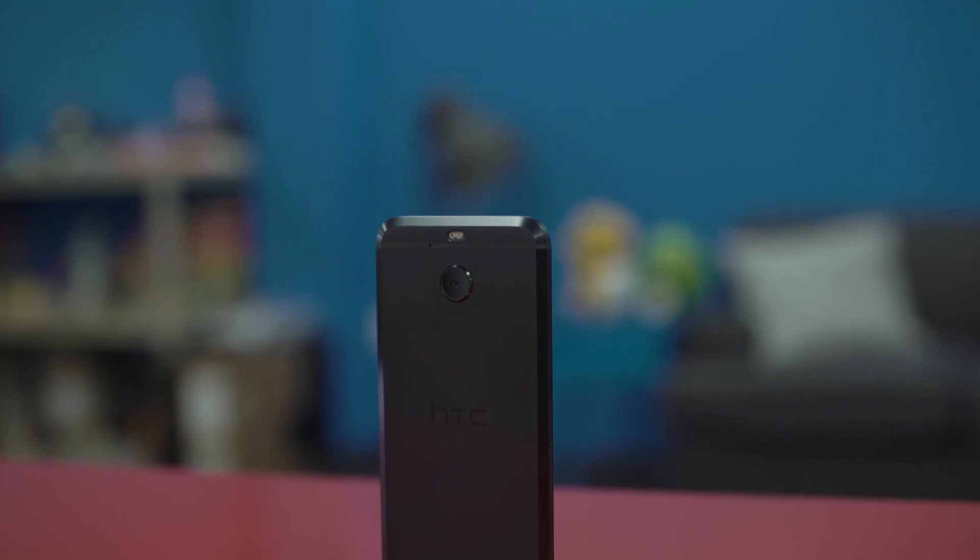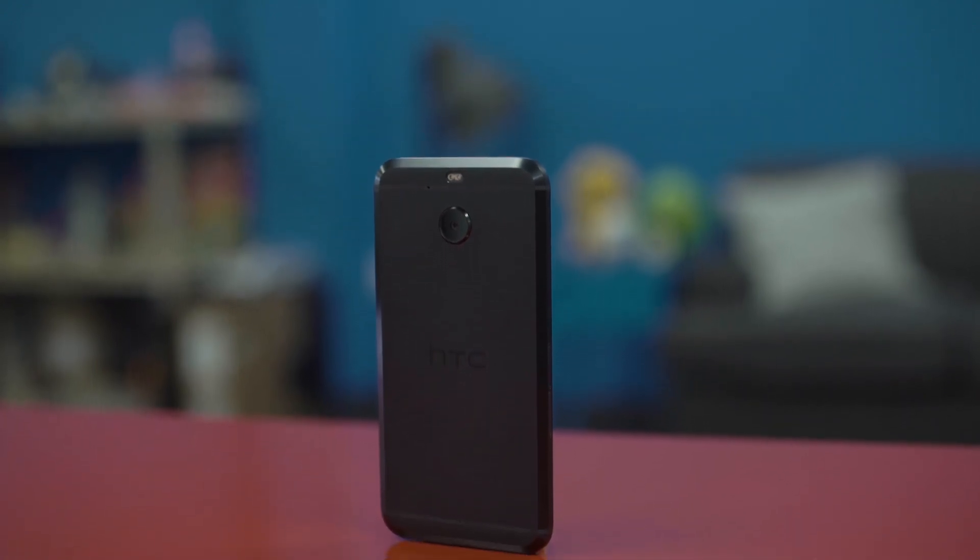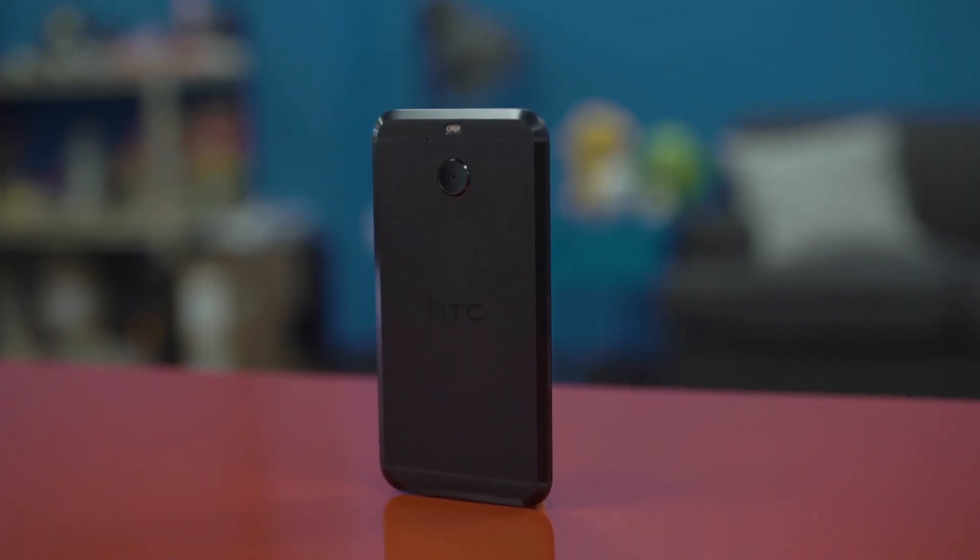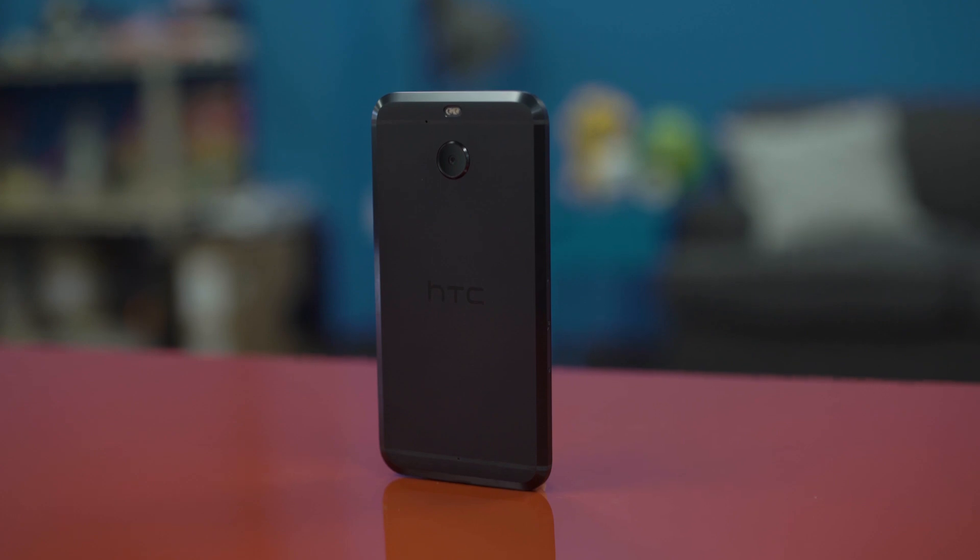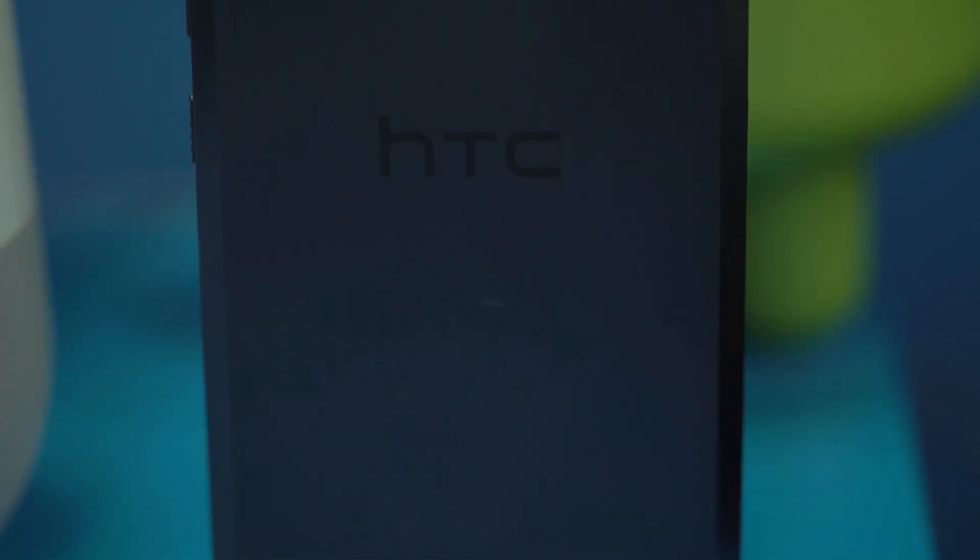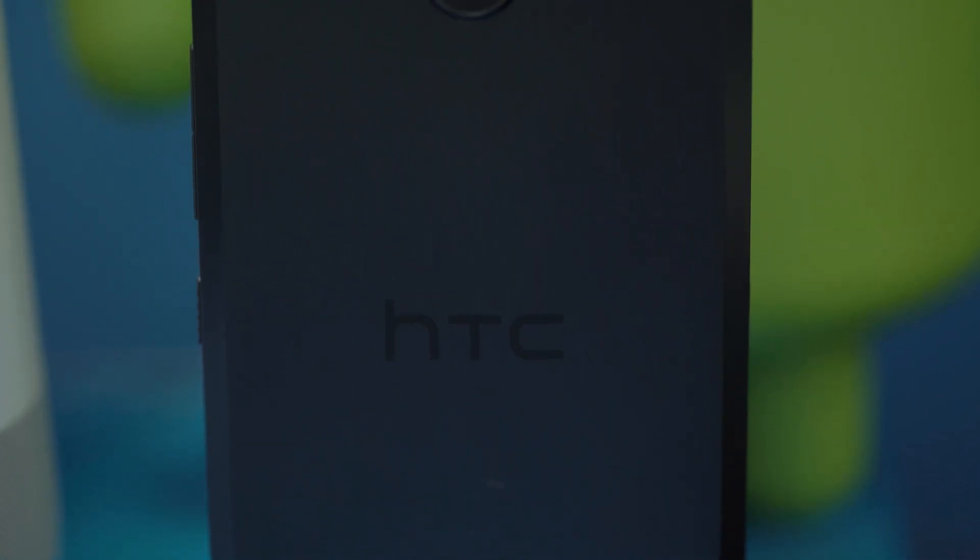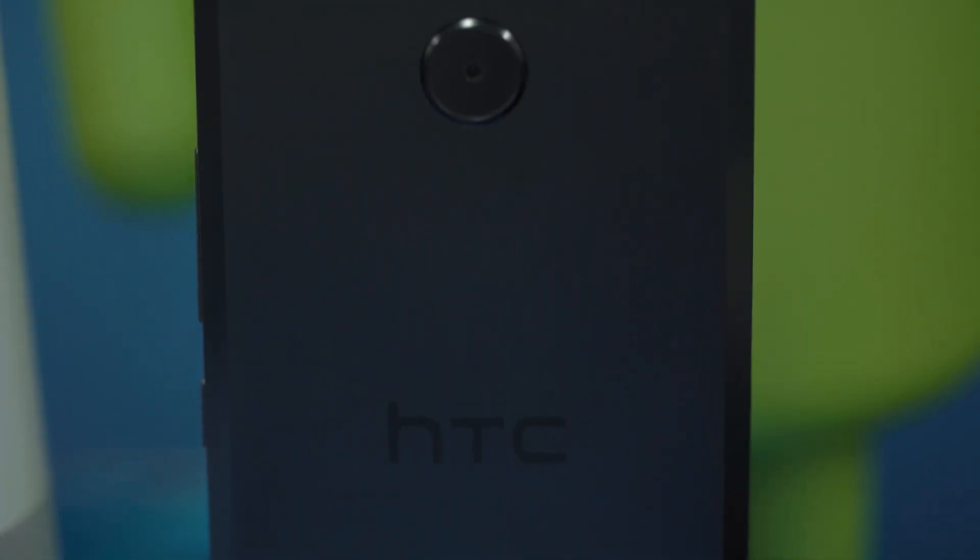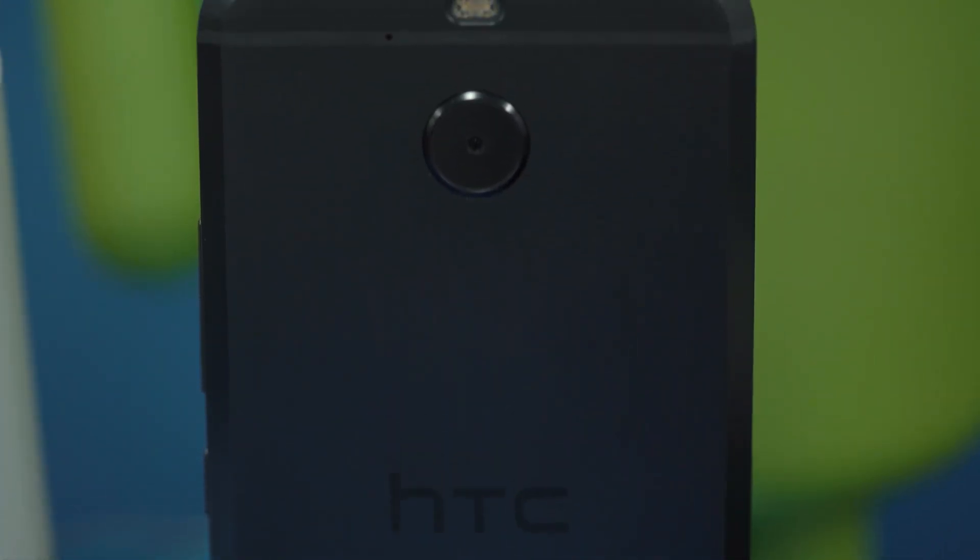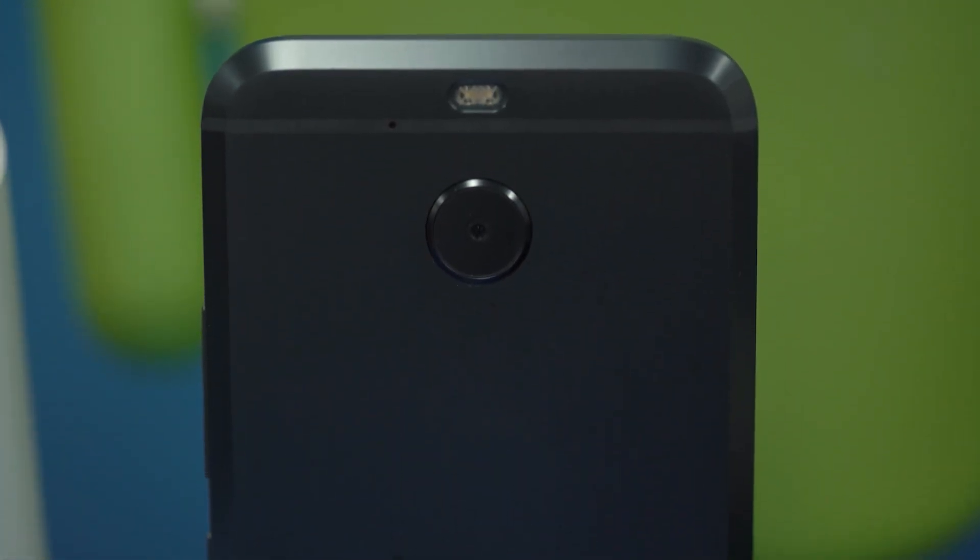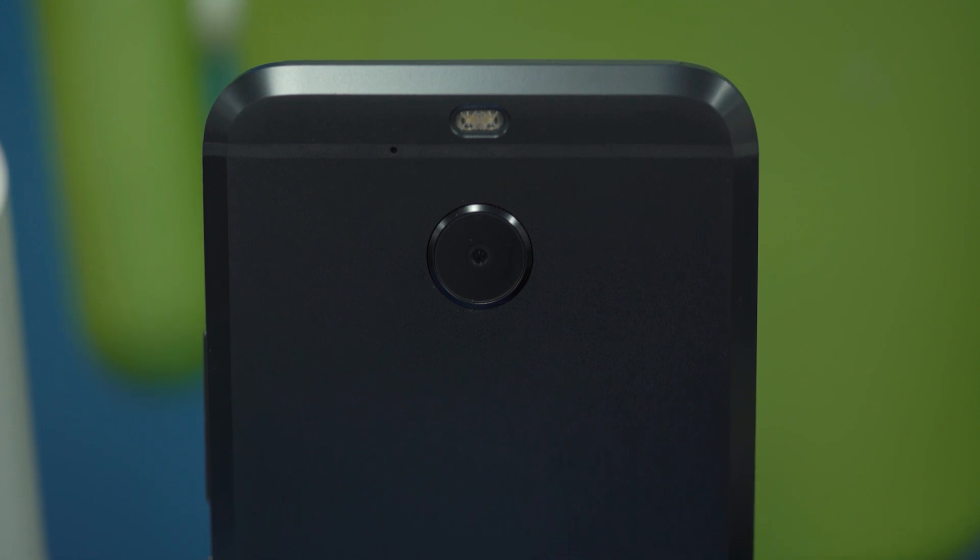They did some different things with the design here. There's a lot more angles than we've had on previous devices, even around the corners. It's a series of different angles that sort of make it go all the way around. Where companies are going for that more smooth look, like we saw with Samsung, HTC is going a different direction. I think it works here as well. This is a nice looking phone. It's a nice feeling phone as well.